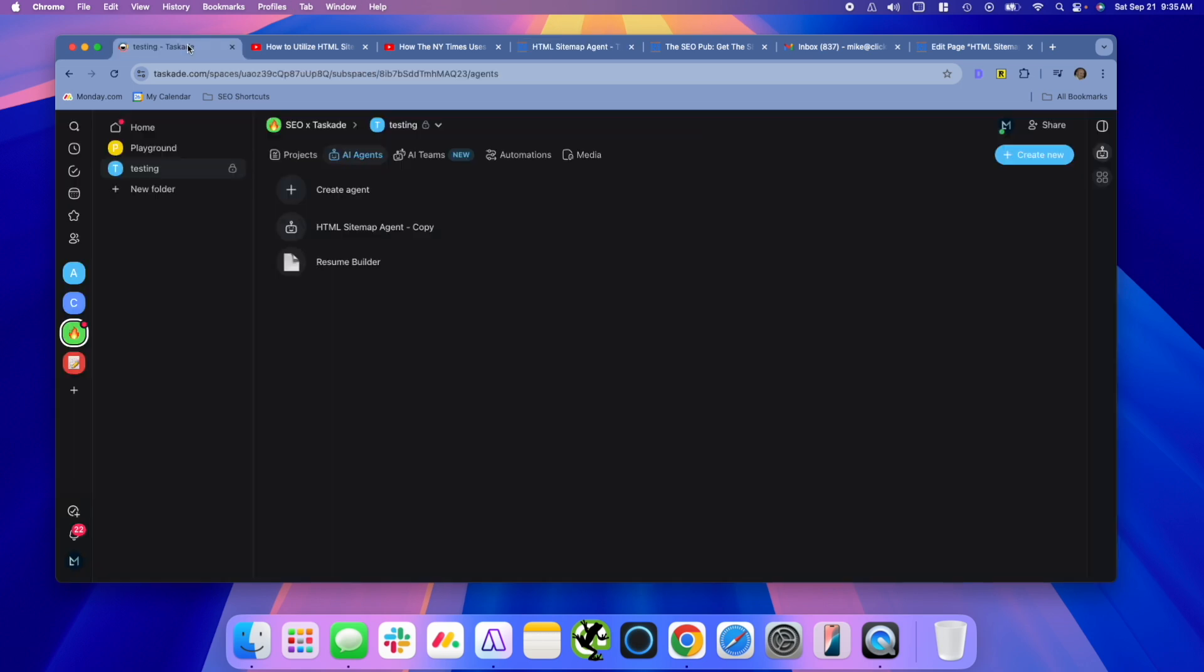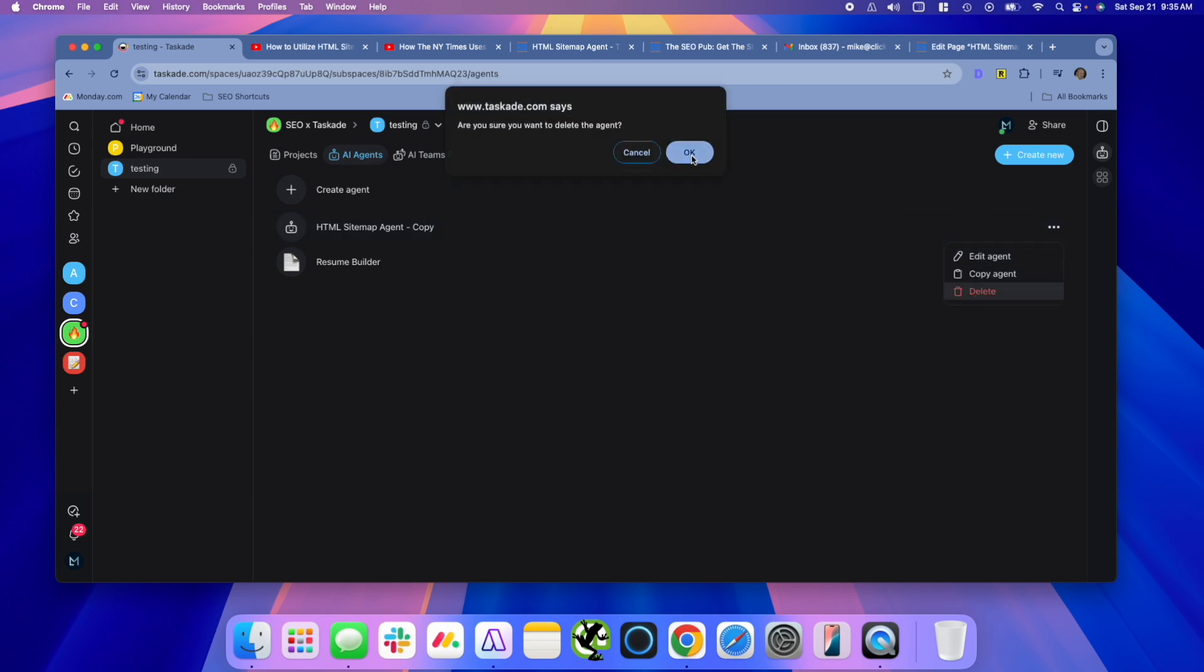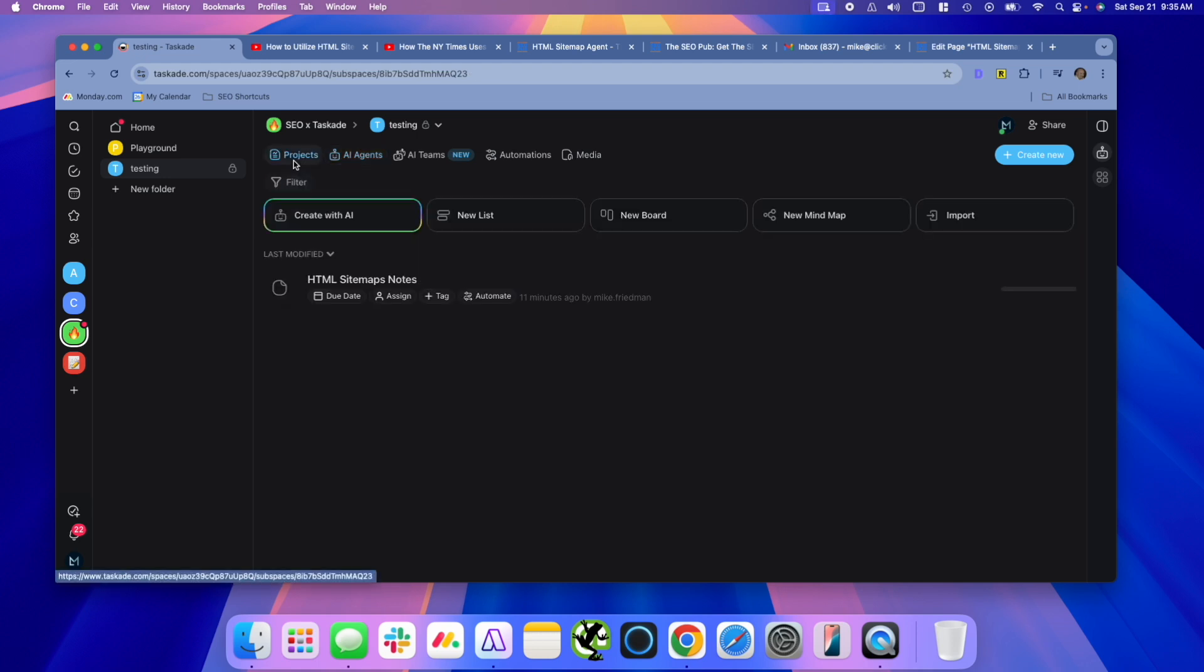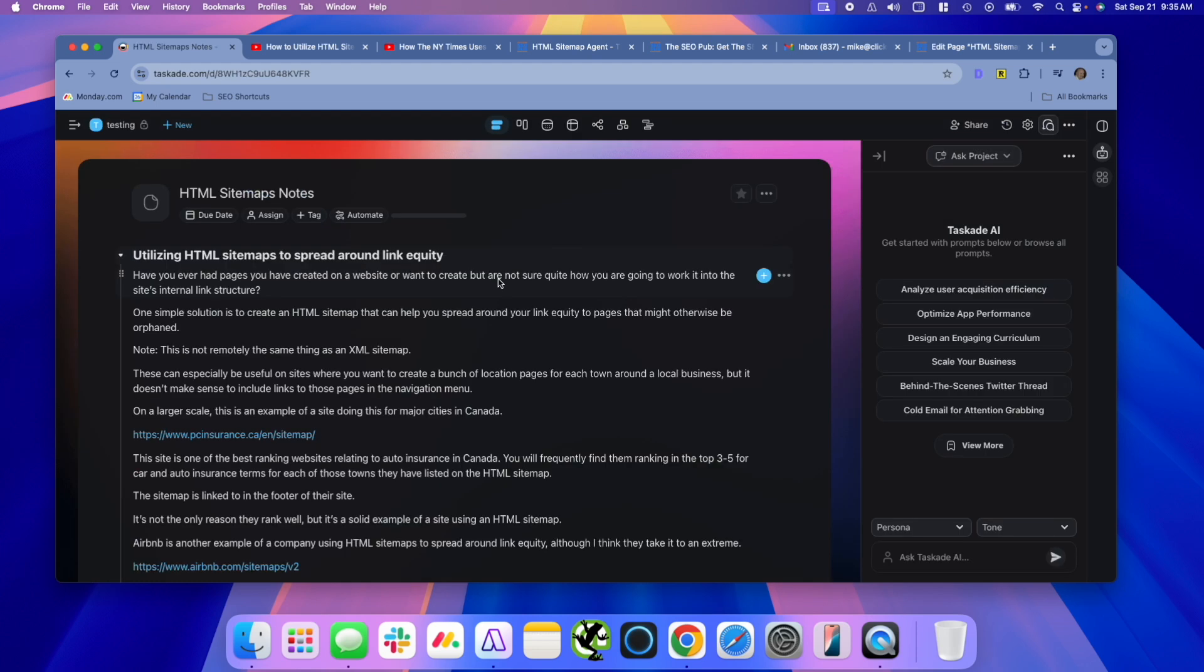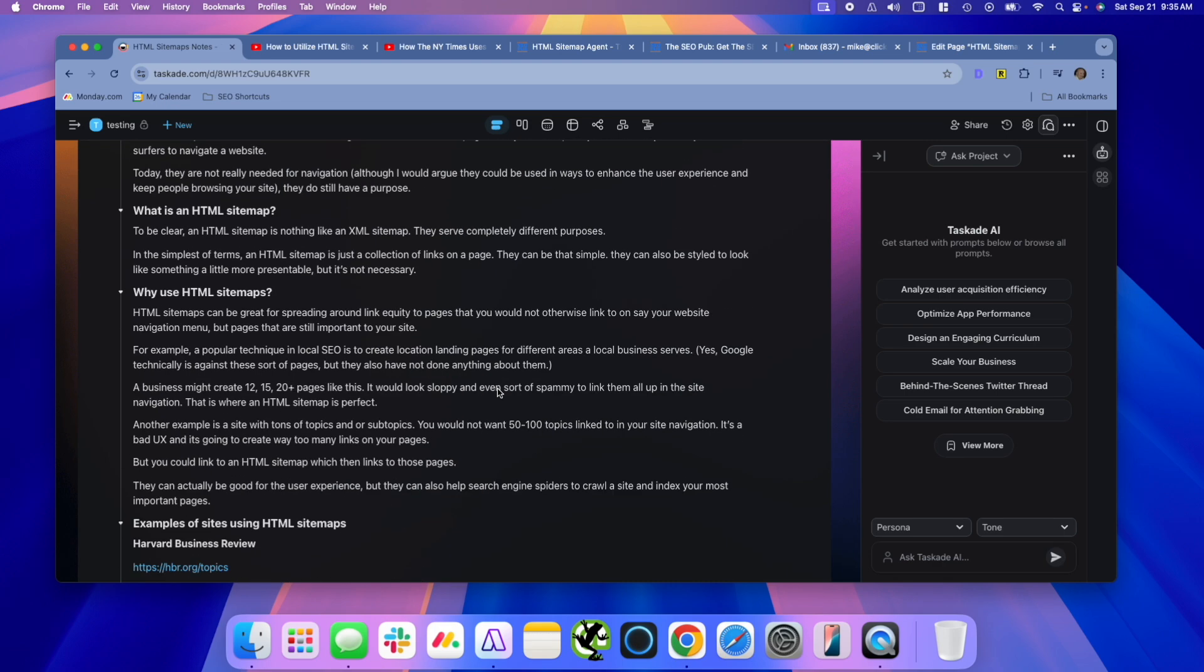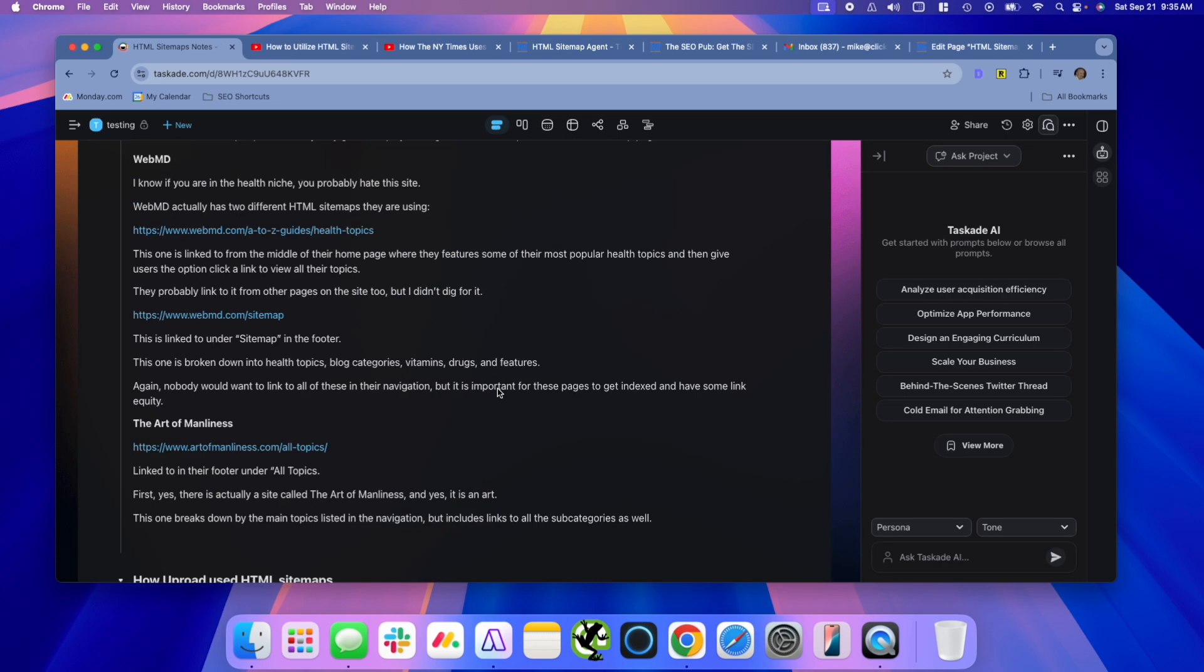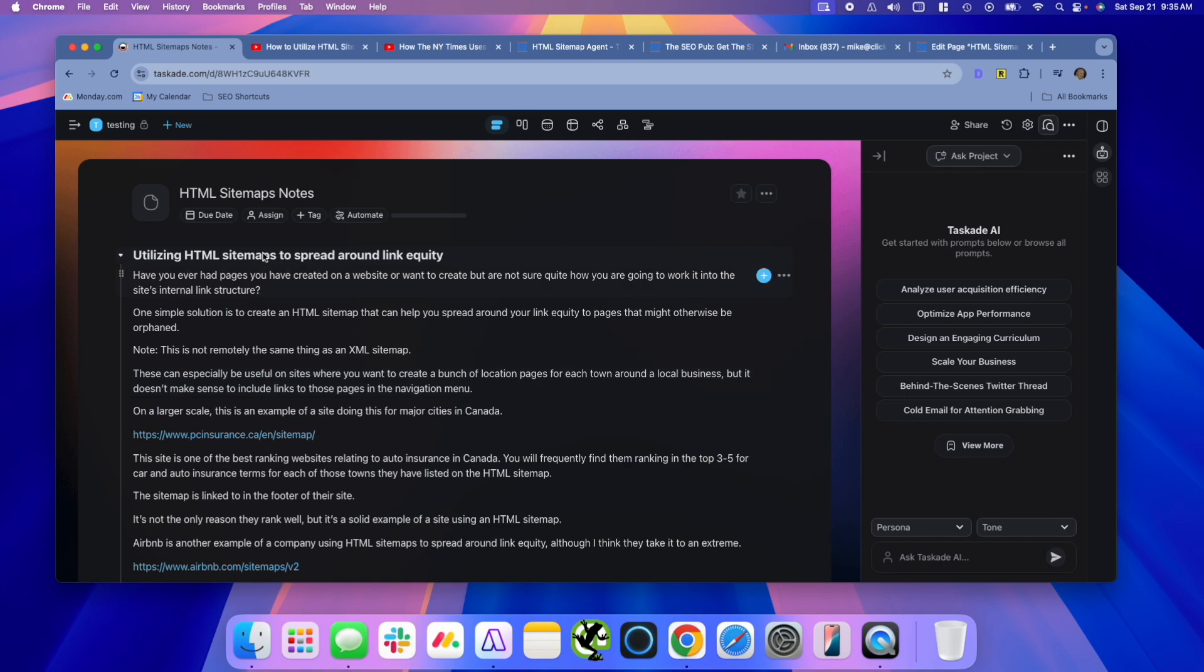So if we head over to Taskade, and I'm going to delete this one, and what we're going to do inside Taskade is we're going to create an agent. But before we do that, I actually created a project. What I did was I took notes that I've shared here at the SEO pub, I took some other notes that I have about HTML sitemaps, just made a project, and just copied all those notes into the project. And I'm going to show you why in just a minute here.